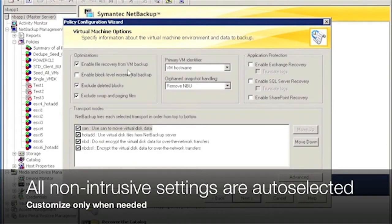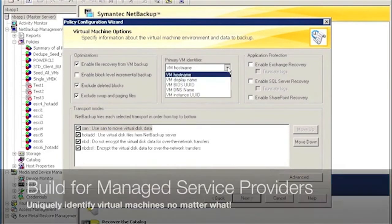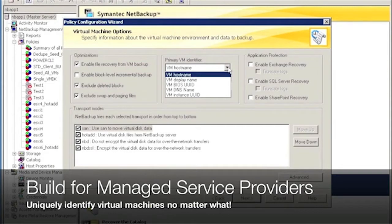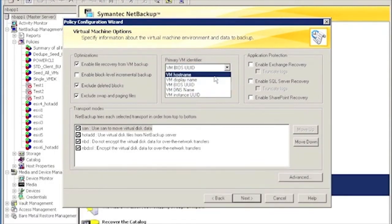This configuration screen has pretty much everything that you need for virtual machine backup. For most of it, the default settings are automatically selected for you. You do have the option, of course, to make changes. For example, you may want to change the way virtual machine backups are indexed in the NetBackup catalog.